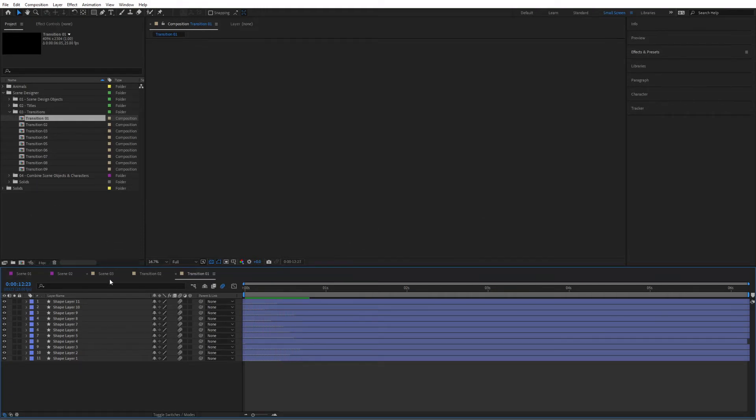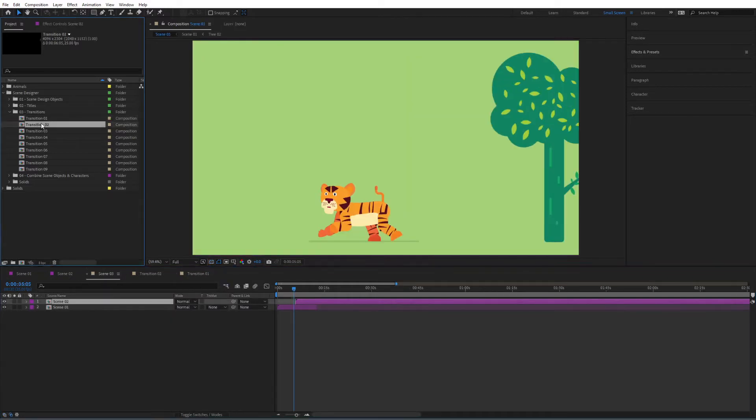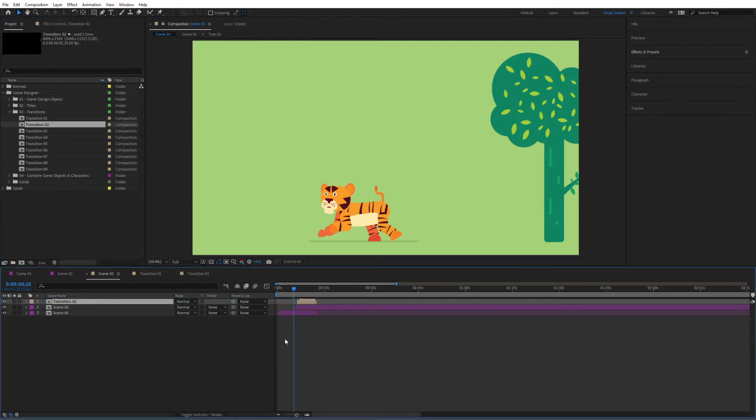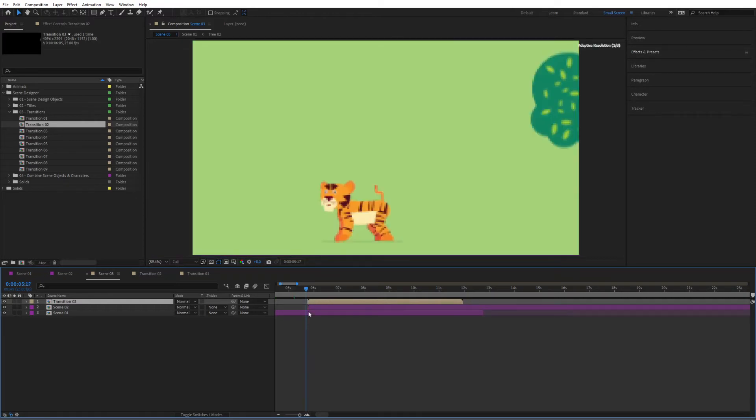And then you can go ahead and add these. So let's go to scene02 and I'm going to use transition02 in this case. Simply place it right over here over the scene that we're going to introduce and make sure that they are aligned. Perfect.